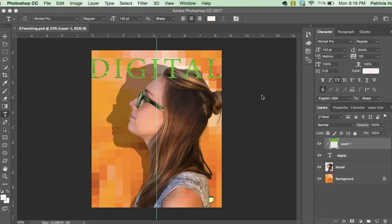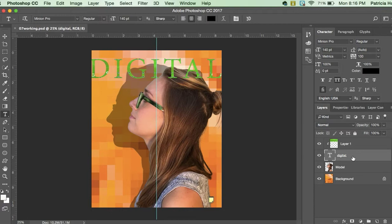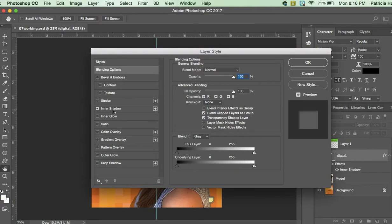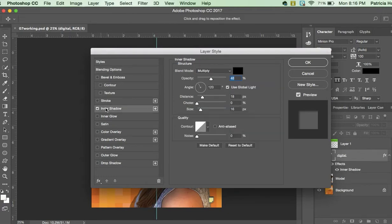So I want you to come over here to the text layer of digital. I want you to actually double click it. I want you to come out here to the far end of the layer and double click it. You'll get this dialog box. Click inner shadow, click that whole layer and you'll get this dialog box right here.